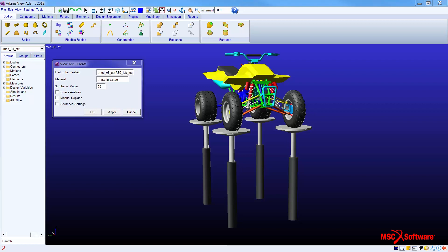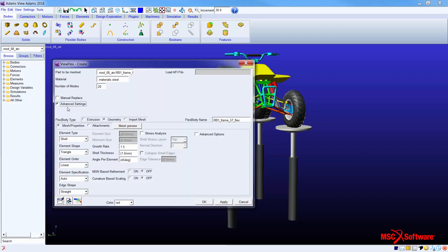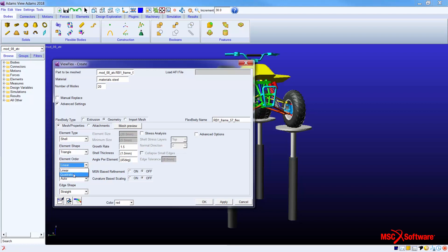Now let's repeat the same process with a brief look at the advanced settings. Here we toggle to advanced settings like so. We see mesh options, mesh refinement methods, and a separate tab where we define attachments or interface nodes. This is equivalent to defining RBE elements in an FEA package. Currently ViewFlex offers tet mesh for solids and quad elements for shells.